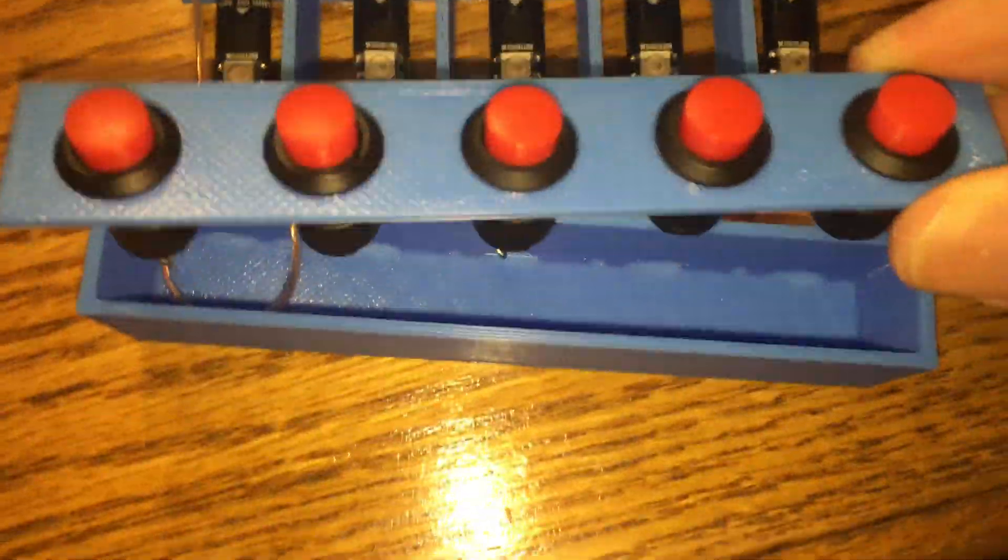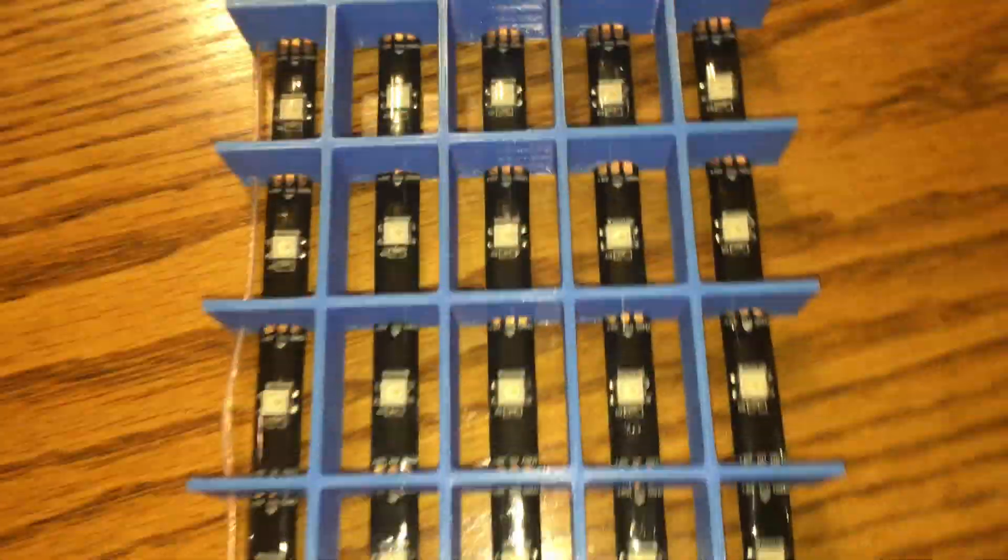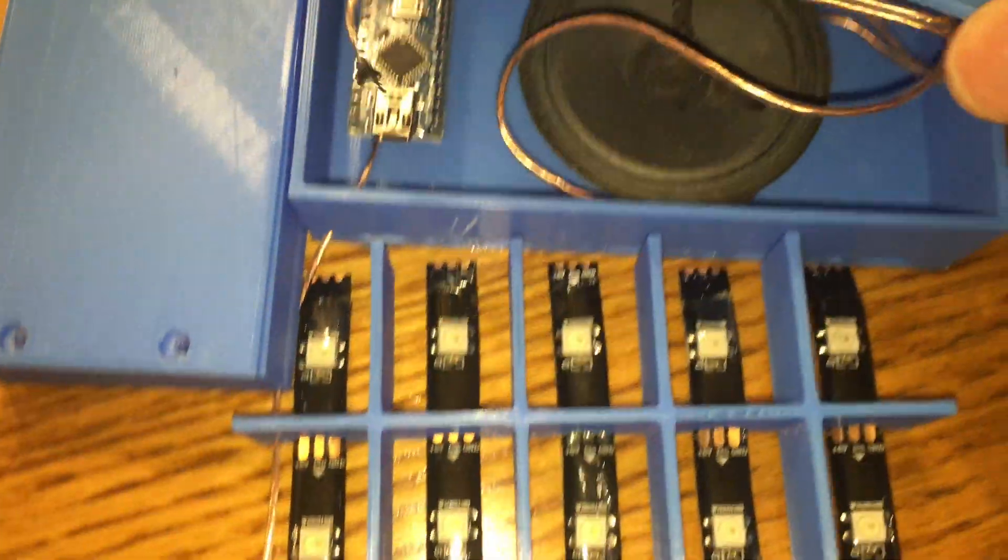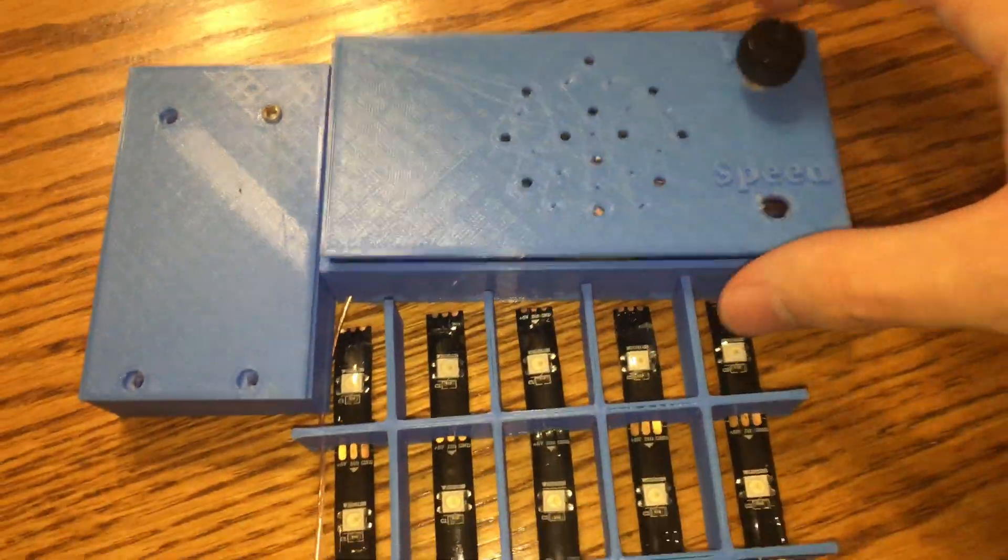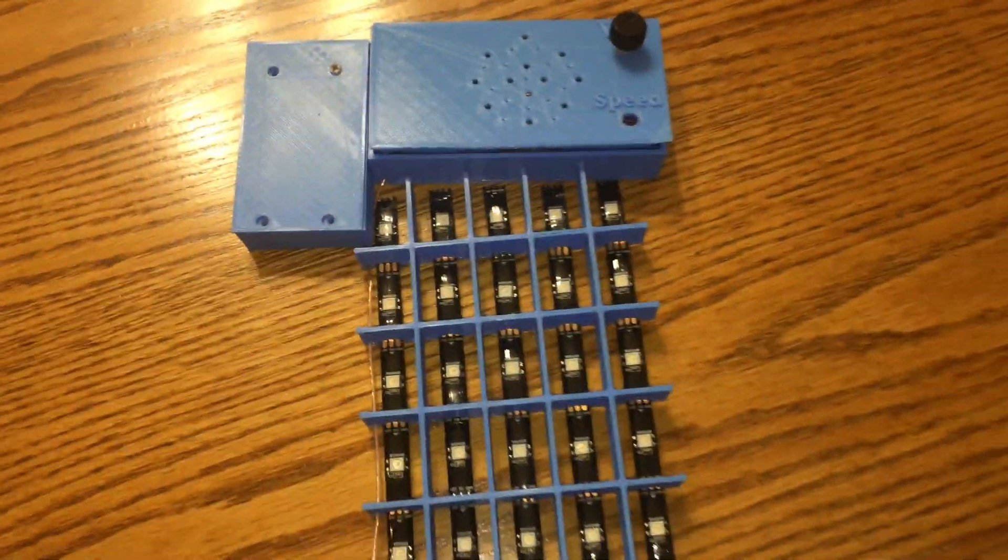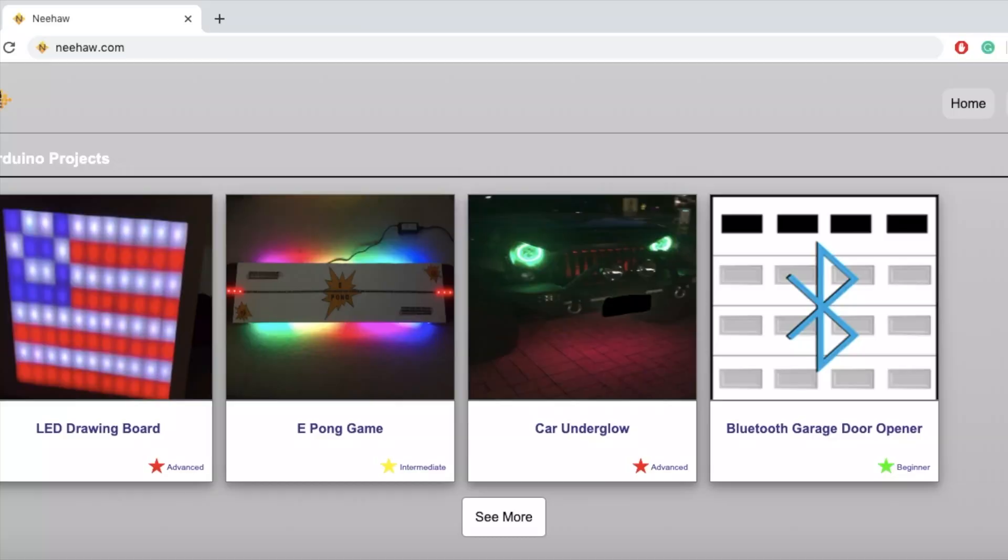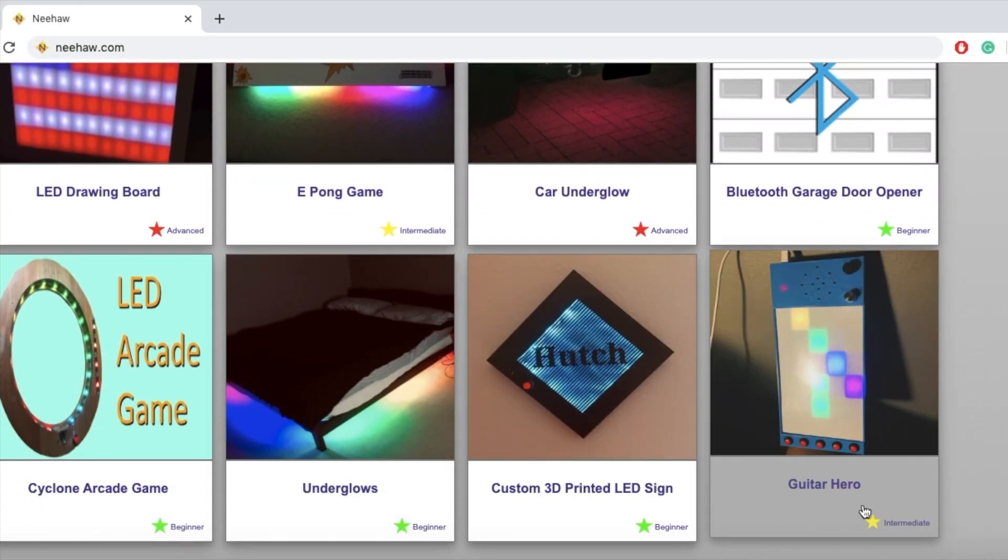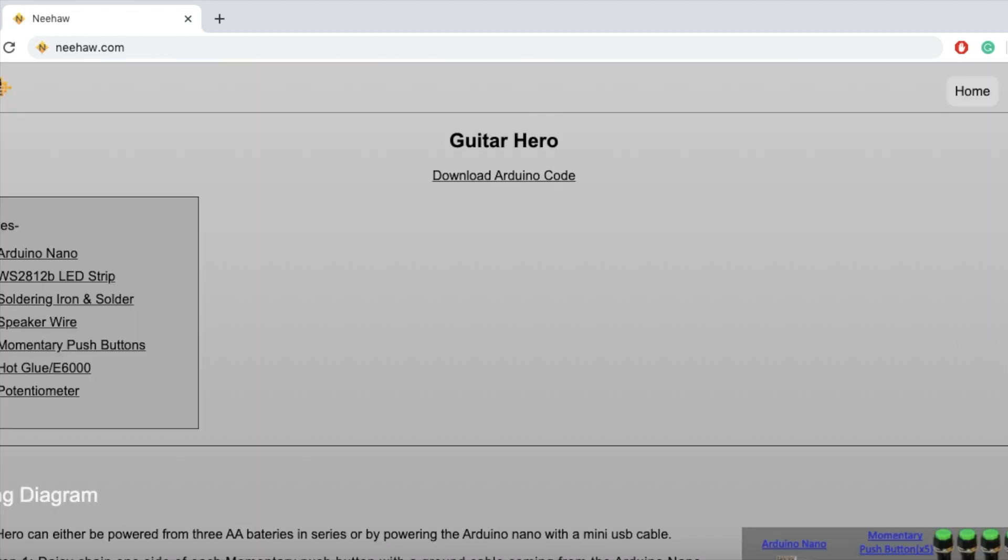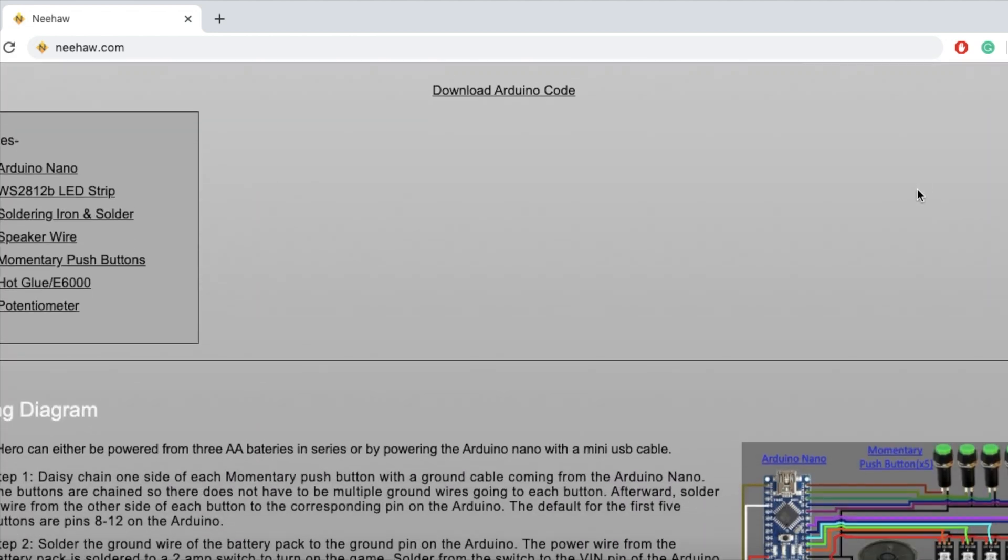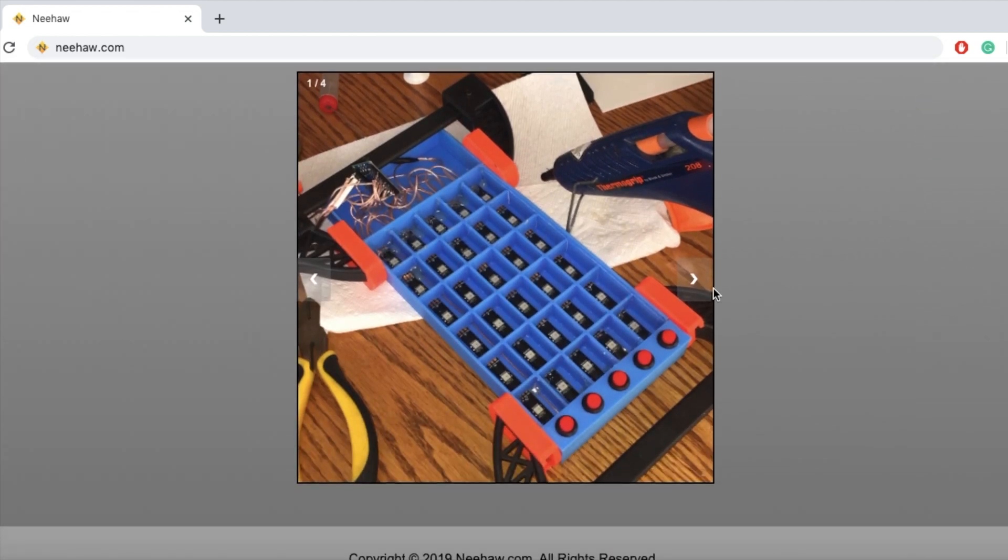Before we start, the wiring diagram along with detailed information will be posted on my website nieha.com. Here will be the link to the Arduino code as well as the 3D printed models. You can also find more DIY projects there that you can do at home.